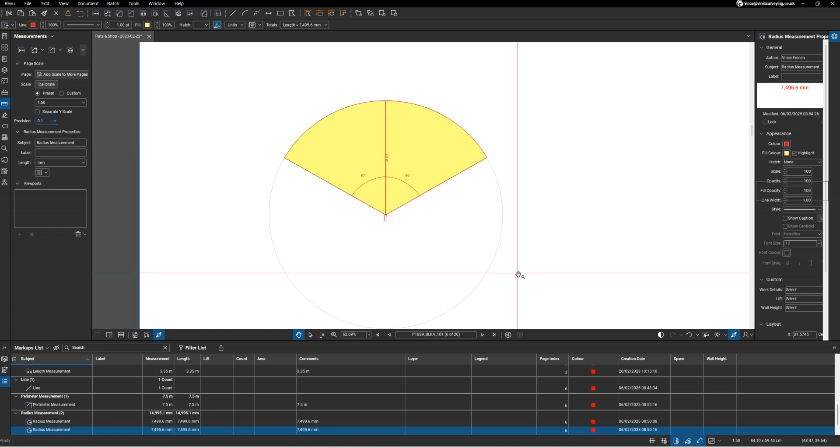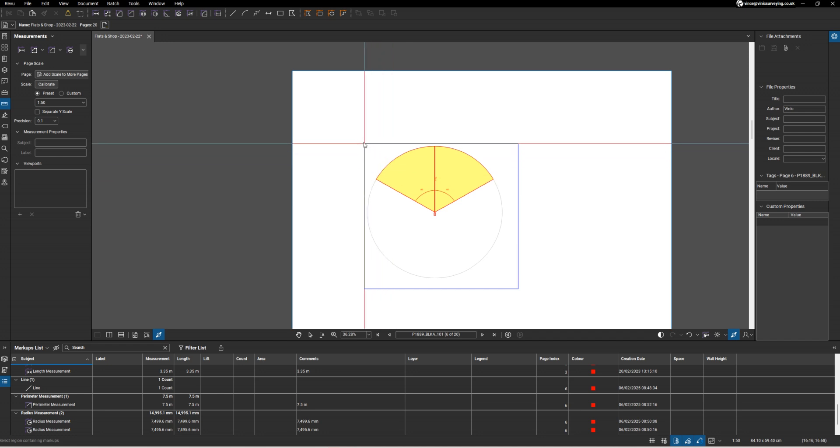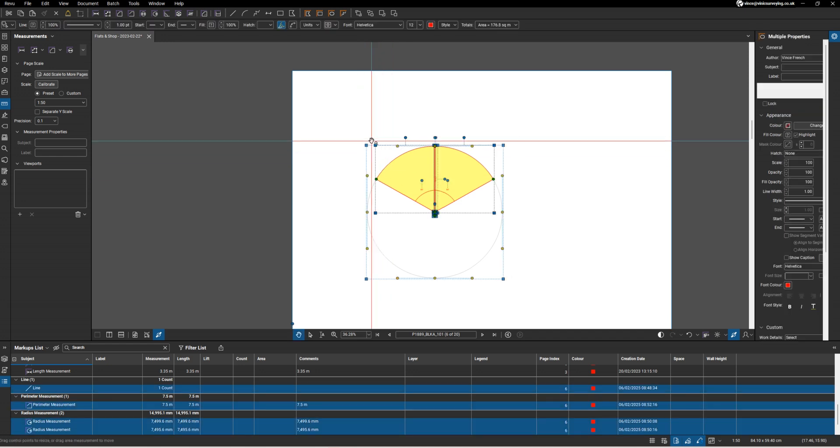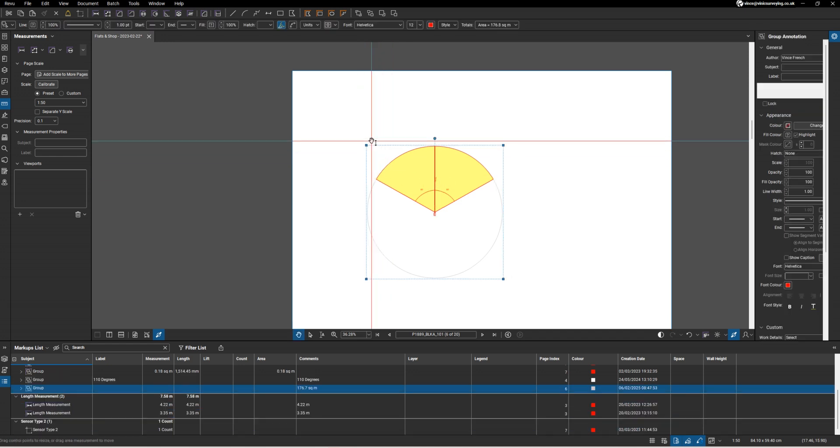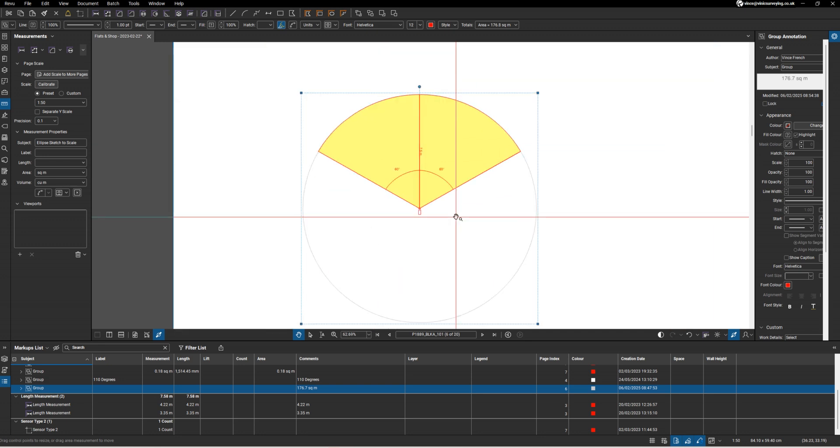I should have got it spot on 60 degrees in the first place, but here we go. If I now select all of that and do Ctrl+G, that should hopefully be my tool created.